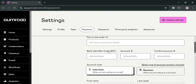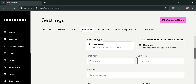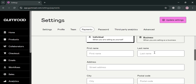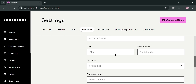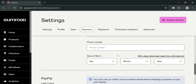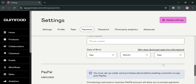To fill out all of the required information, you also need to enter your Bank Identifier Code (BIC), your account number, and confirm your account number. Below that, choose your account type — either Individual or Business — then fill out your first name and other required information.